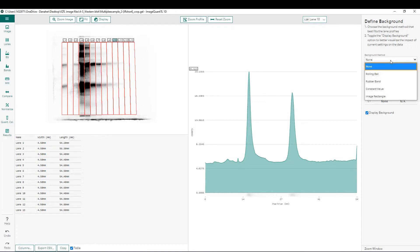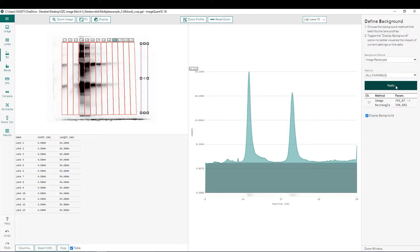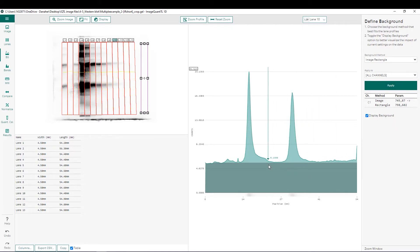The first background subtraction method we're going to look at is image rectangle. Image rectangle allows us to define an area somewhere in our image where the average pixel intensity in this box will be taken away from every pixel in the image. We call this a global subtraction because the same background amount is being taken away from every pixel on the image. The background taken away is defined as a shaded area at the bottom of our intensity profile.